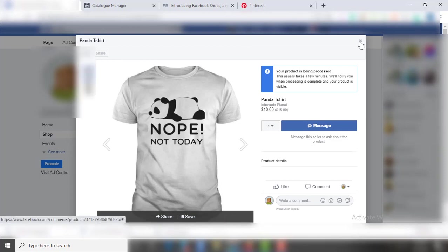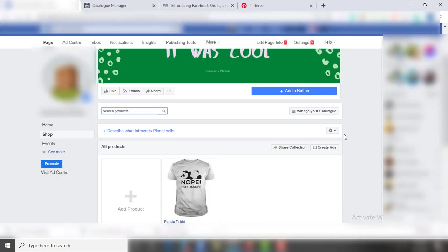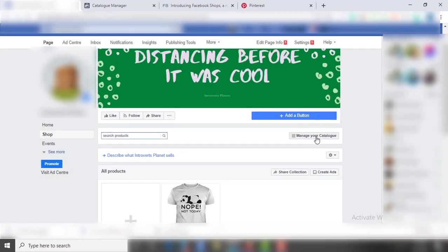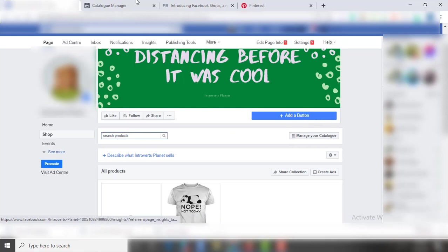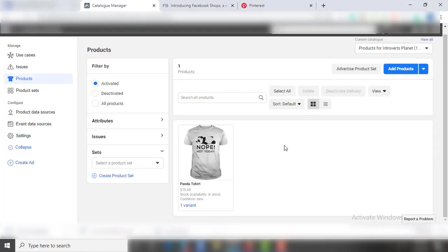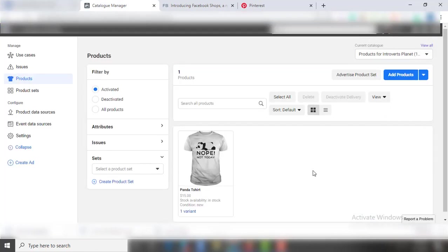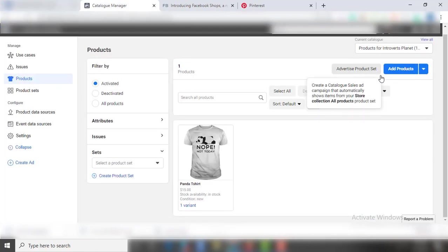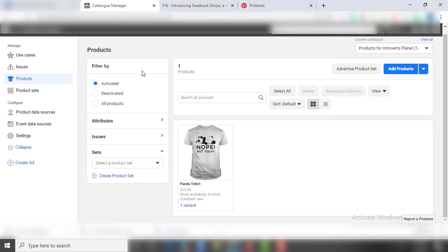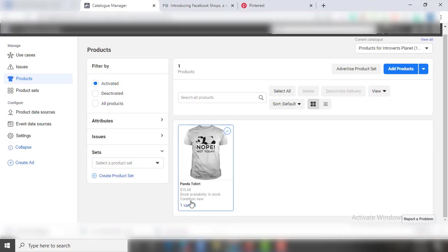Also, you can manage the store with product catalog where you can add products, activate or deactivate your listing. All in all, this Facebook shop is extremely easy to use that anyone can use it with the slightest knowledge of Facebook.